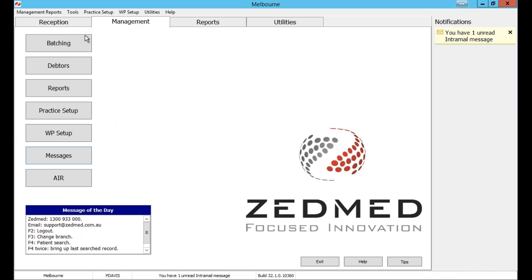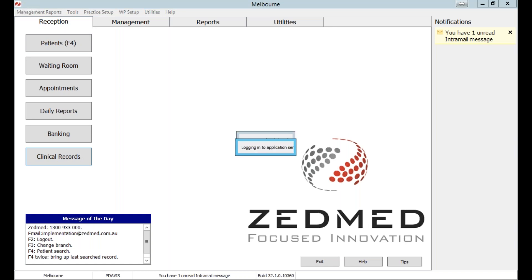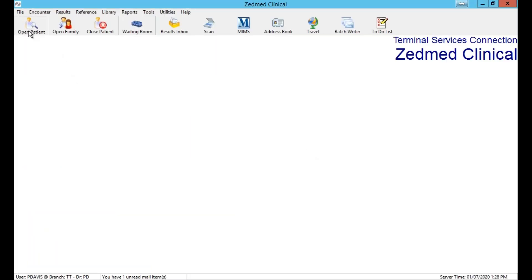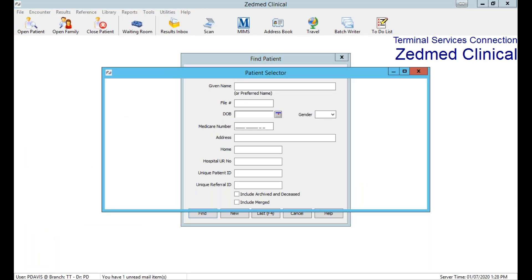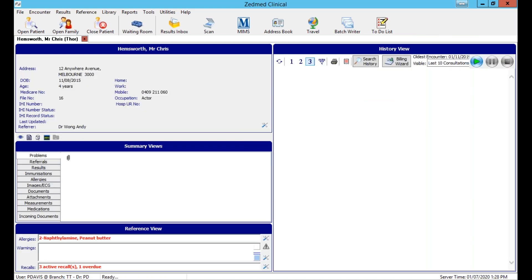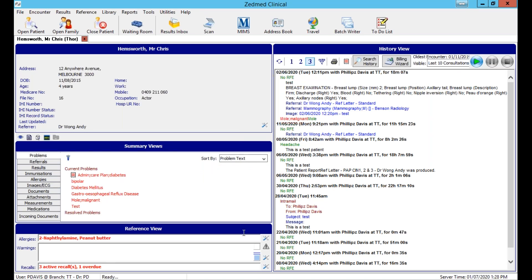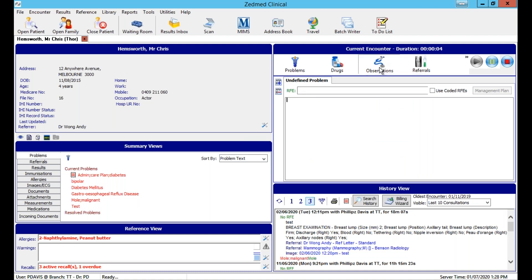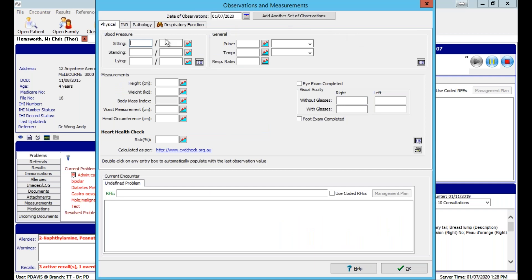Briefly in the clinical records section — the summary views are again visible on the left side. Inside an appointment going to the Observations tab, there's been extra work done on the observations module with things like heart check and eye exam now available as options, in addition to the body mass index and other existing measurements.